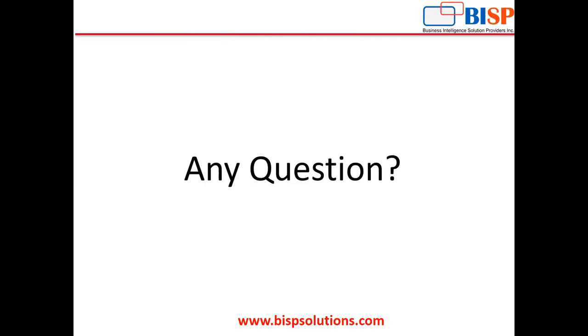So this was all from my side. In case of any queries, consultation, or help required from our side, please do get back to us at www.bispsolutions.com where we would be happy to help you. Thank you so much.